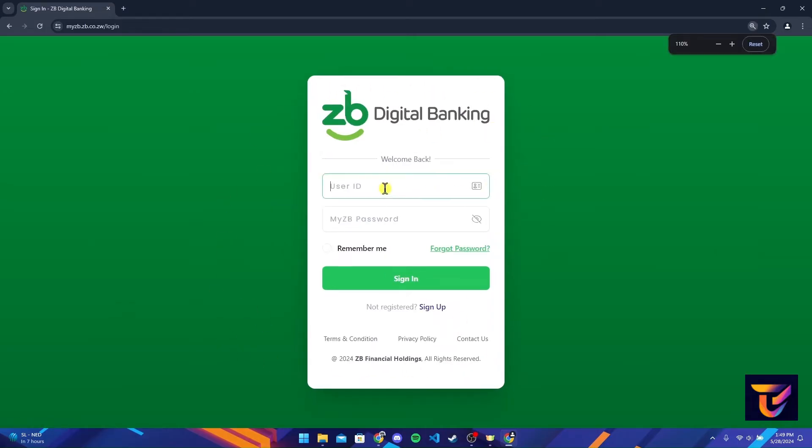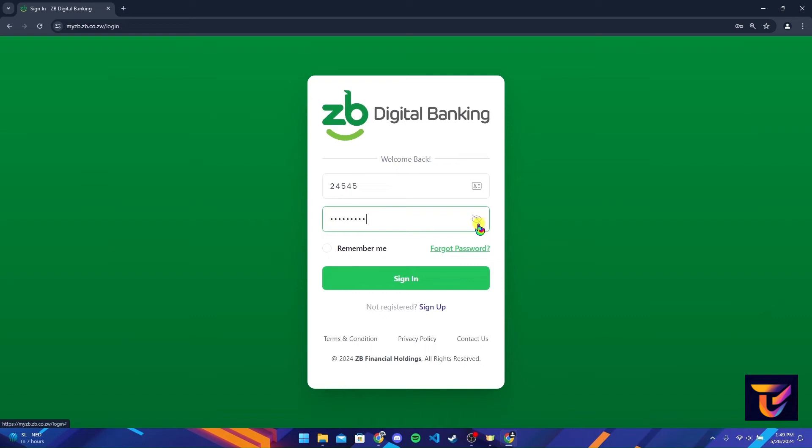Here you need to type in a user ID and a password. You can click on this eye button to view your password to make sure that you have typed it correctly.